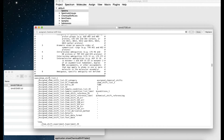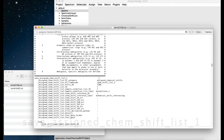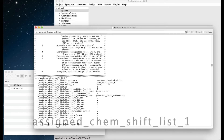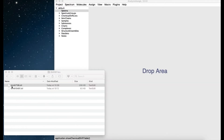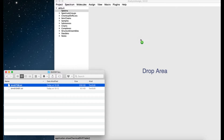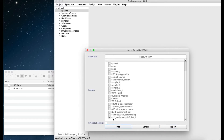The Save line needs to become Save Assigned Chem Shift List 1, and two lines down, SF Frame Code also needs to become Assigned Chem Shift List 1. Save your file and now when you drag it in, you should get an Assigned Chemical Shift List line with a tick by it, and you can do the import.